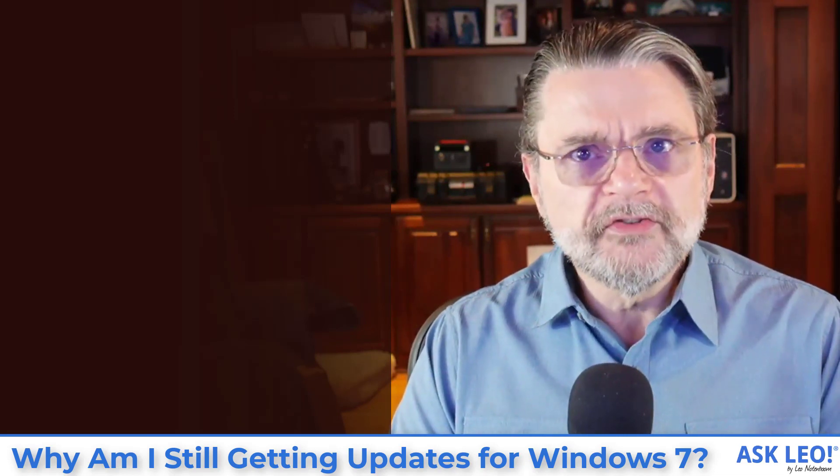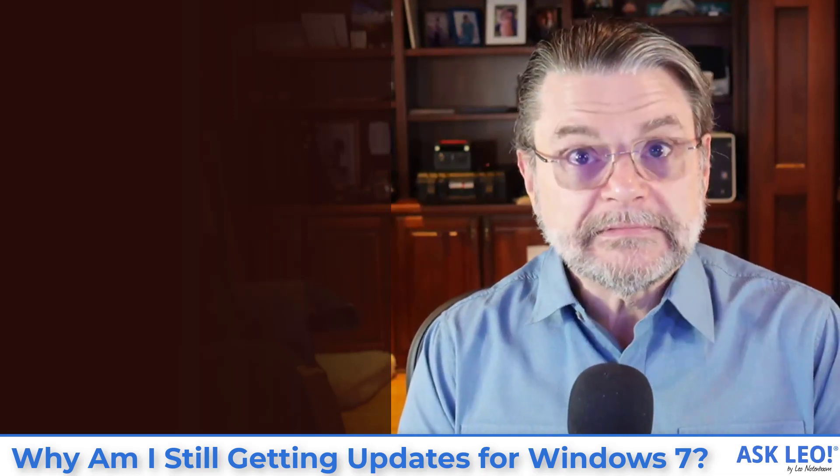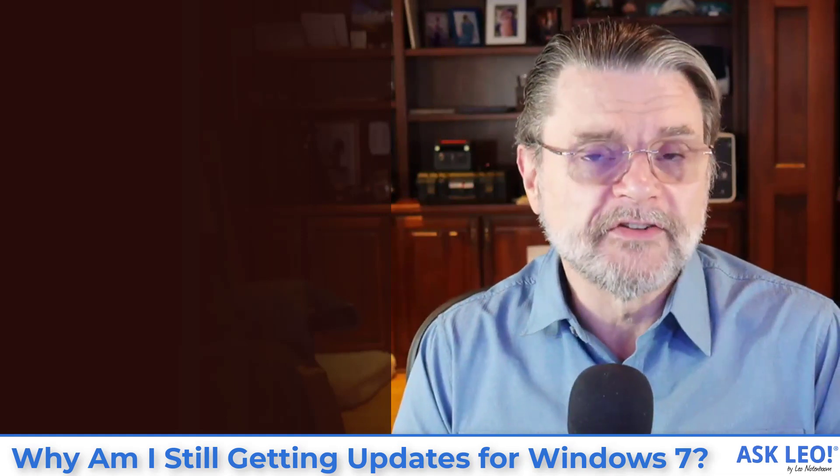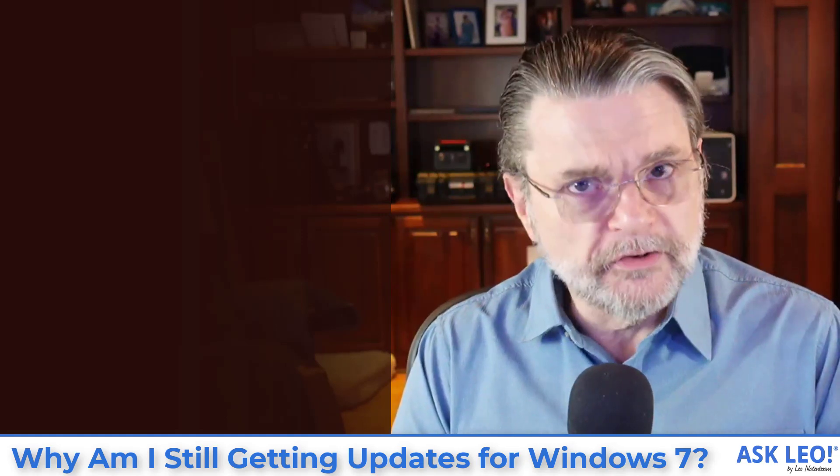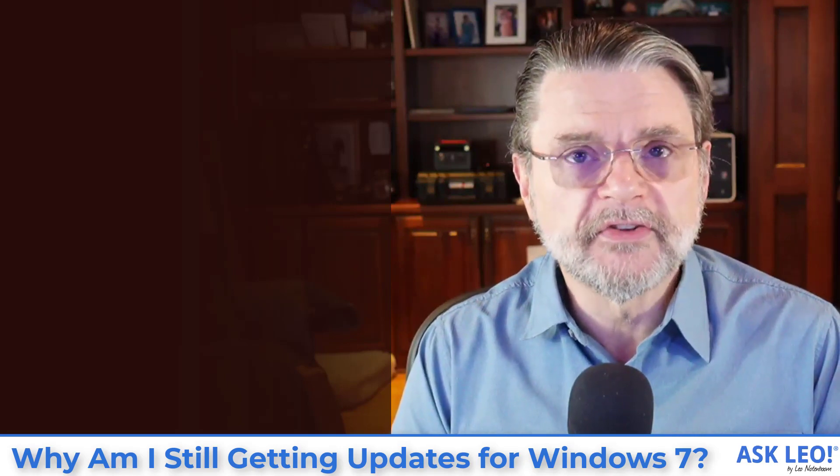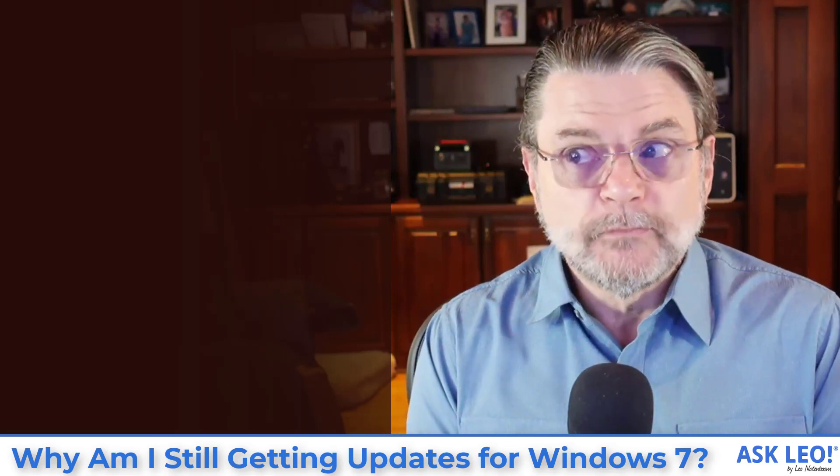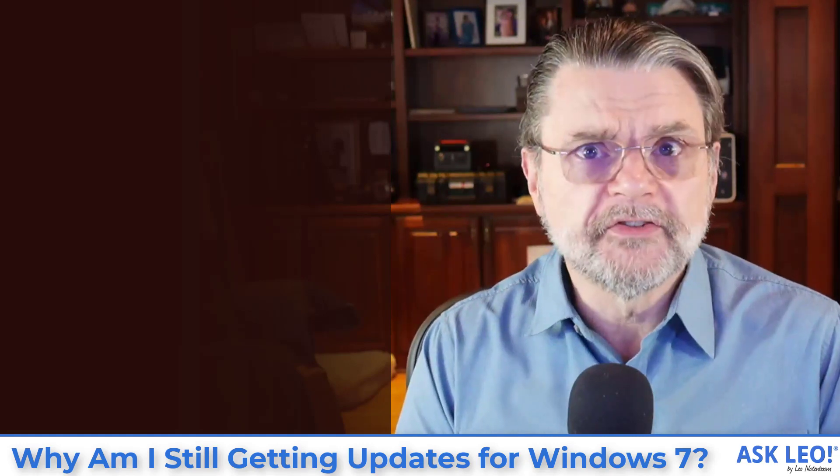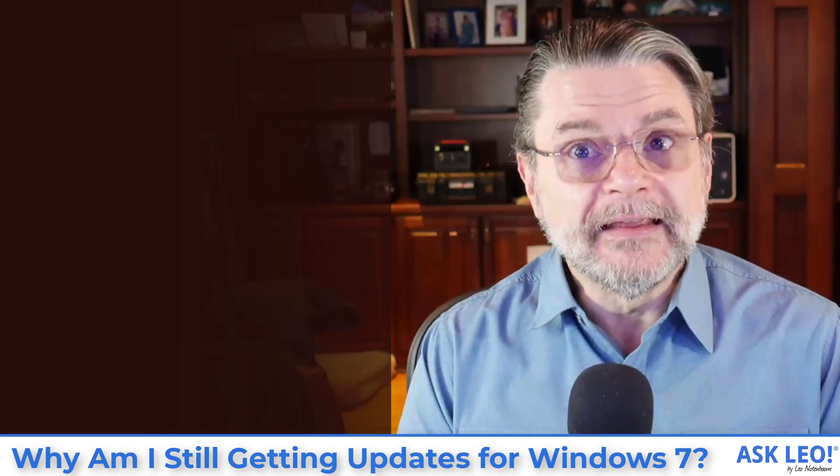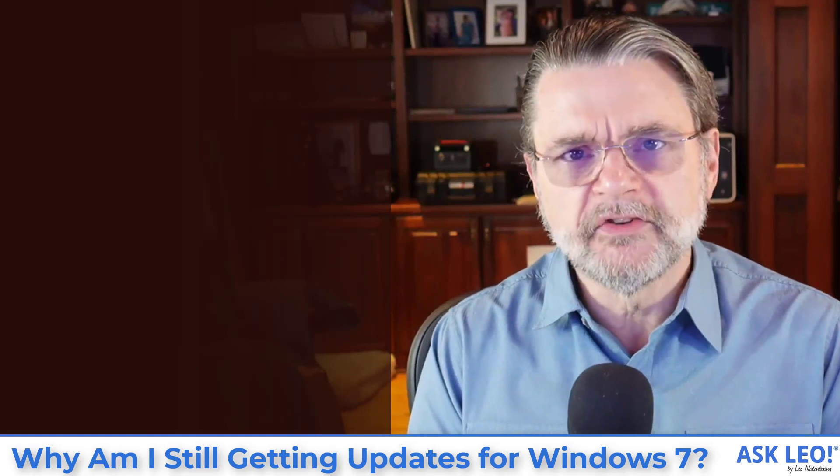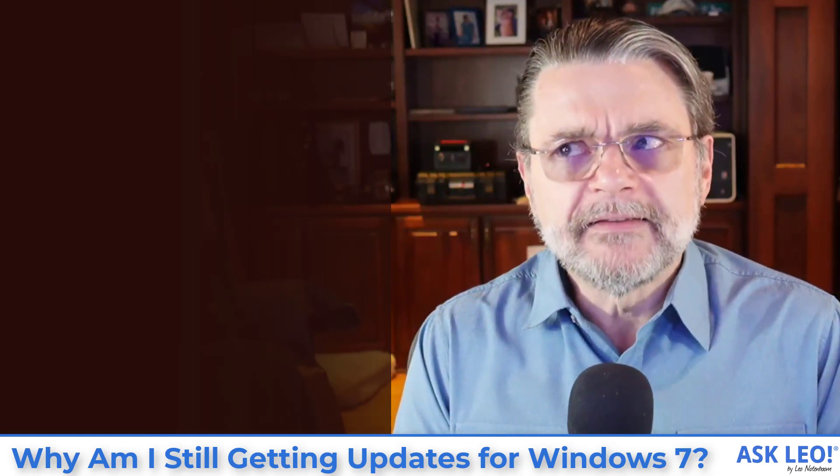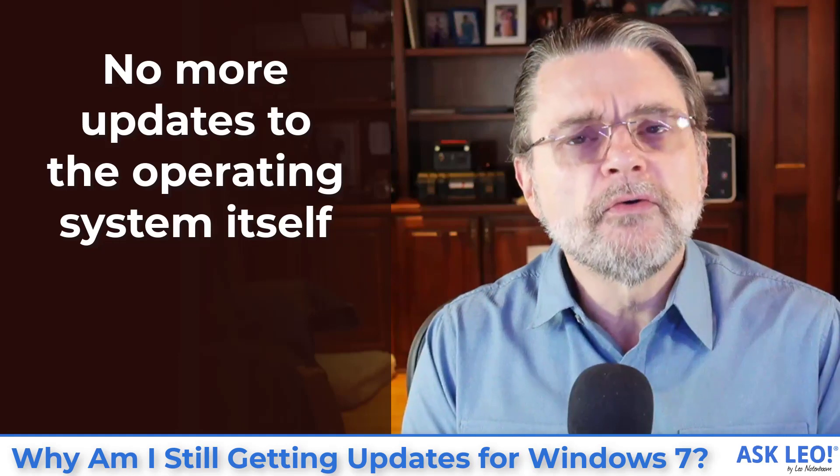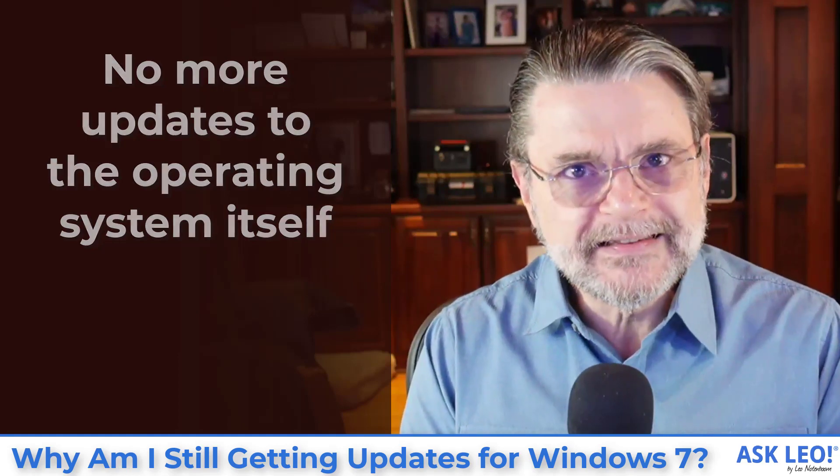So Windows 7 end of support happened some time ago, years as I record this. And yet I understand that there are many people still running Windows 7. Windows 7 will continue to work just like Windows XP is still working for some people. The catch is that what end of support means is that there will be no further updates to the operating system itself.